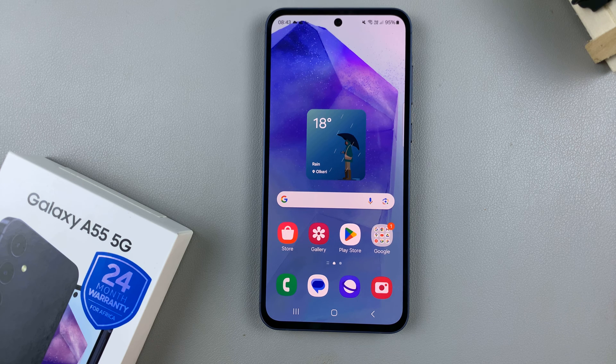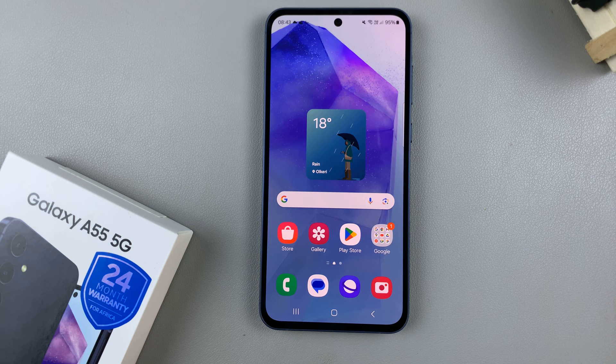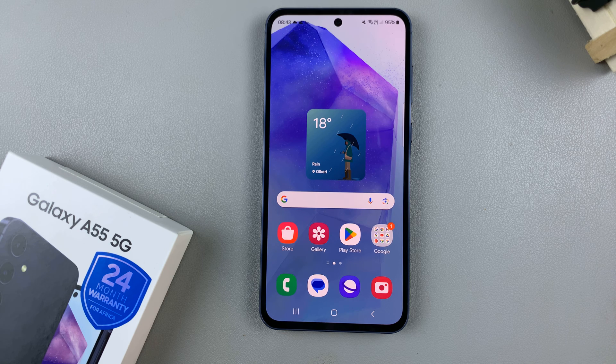In today's video, I'll be showing you how to add a calendar to the always-on display on the Samsung Galaxy A55 5G.